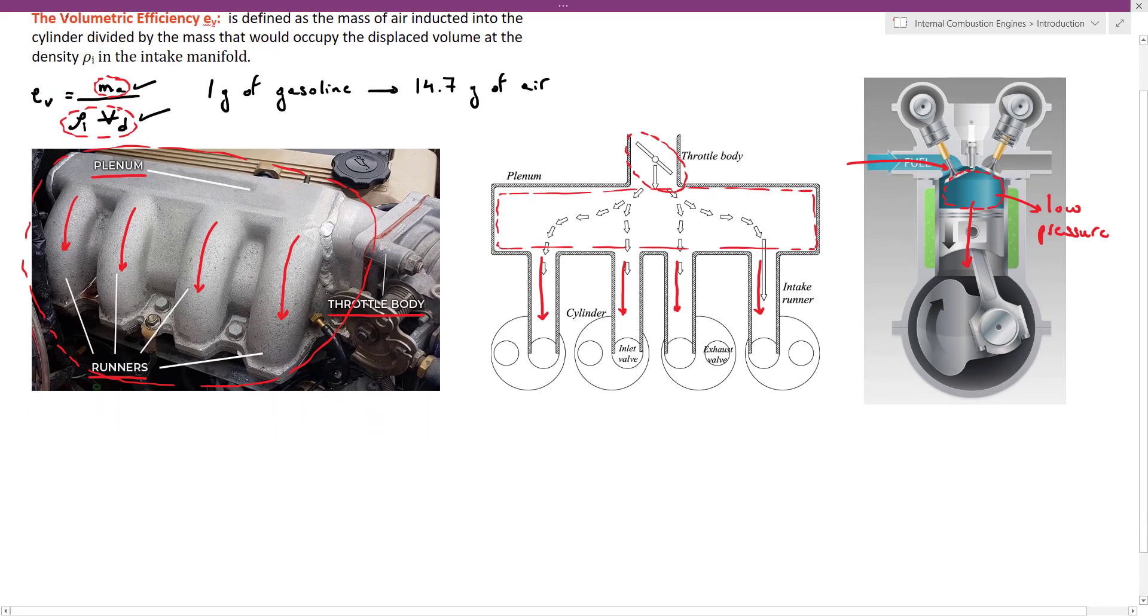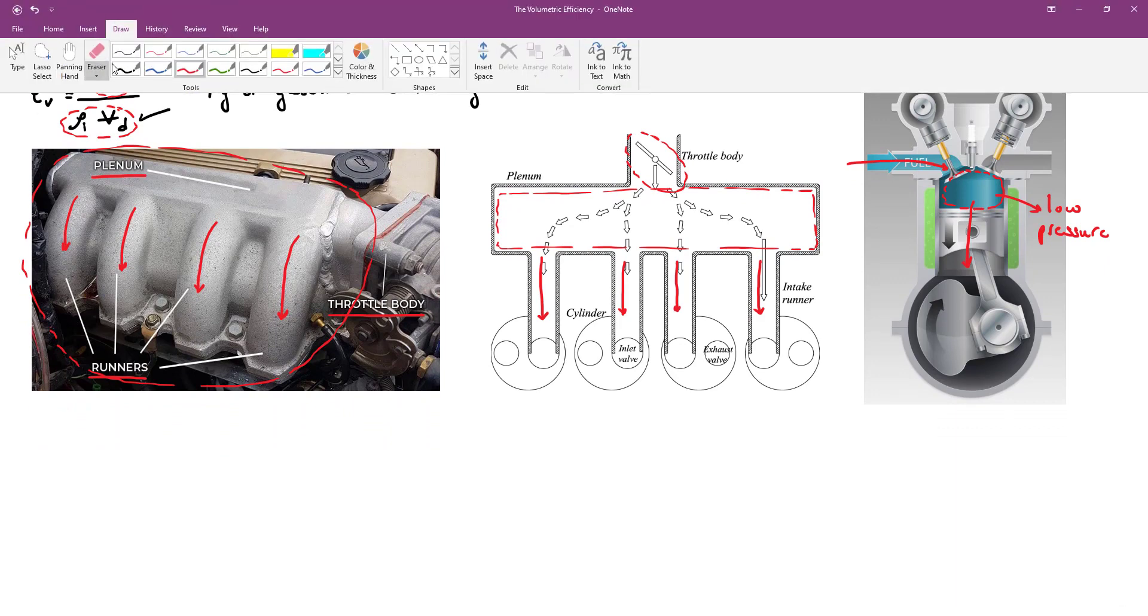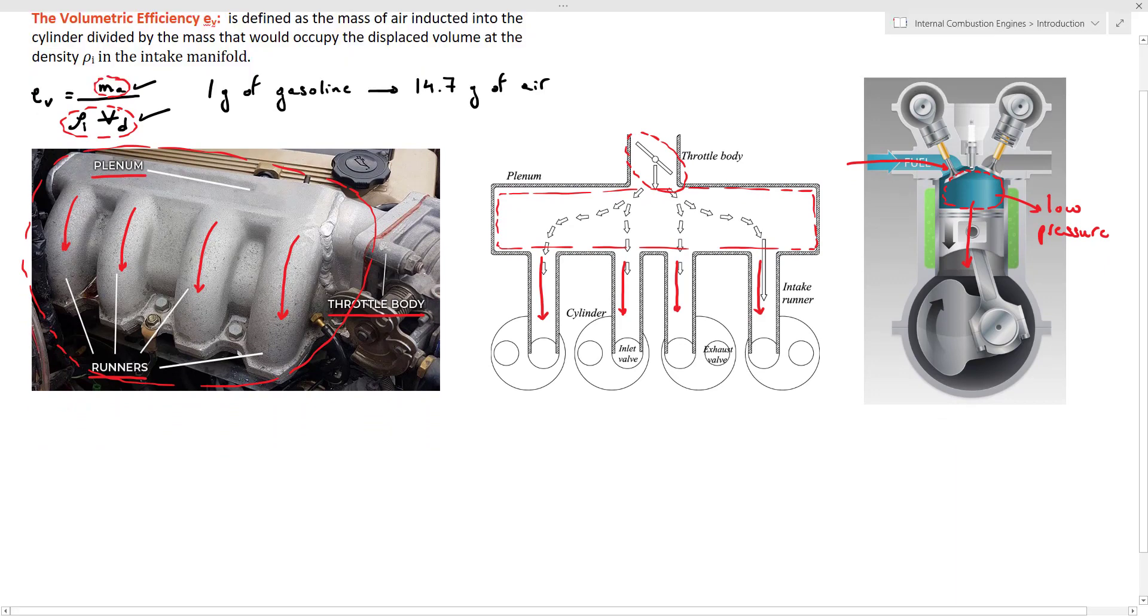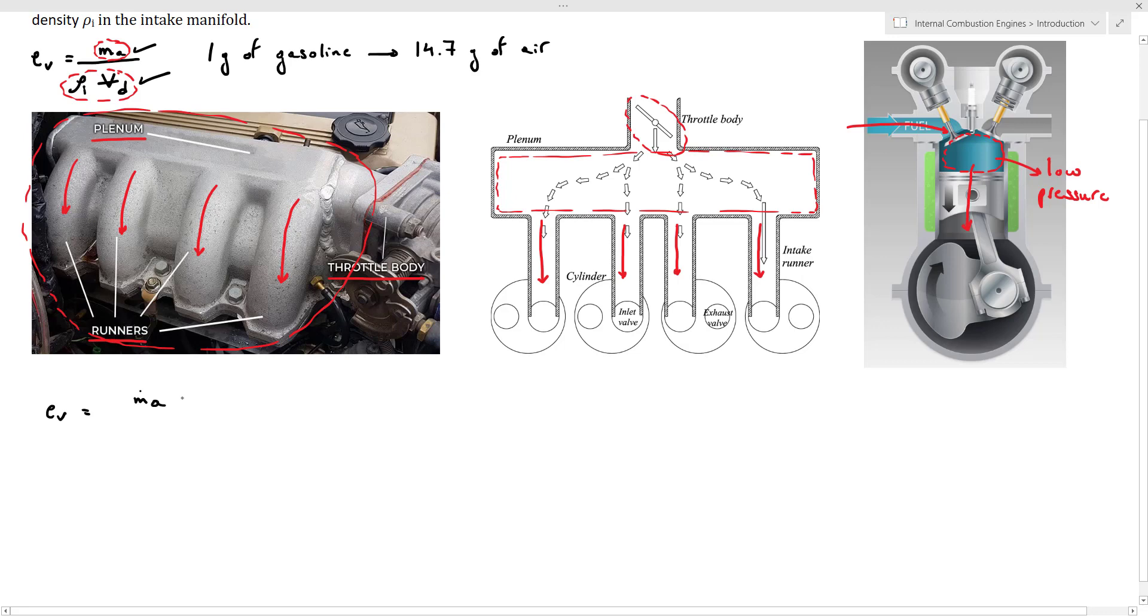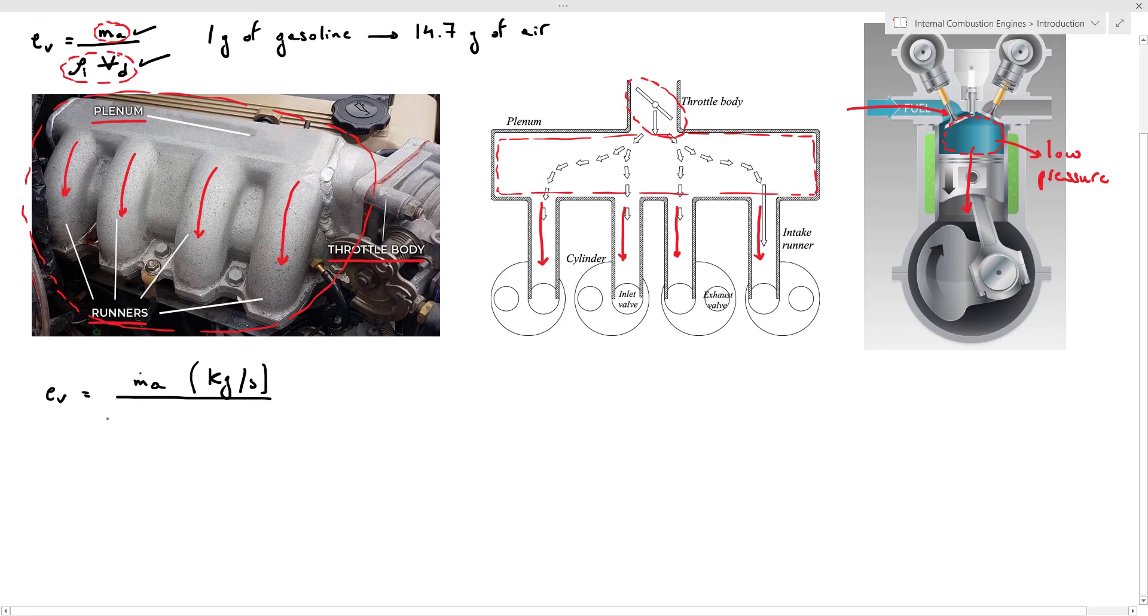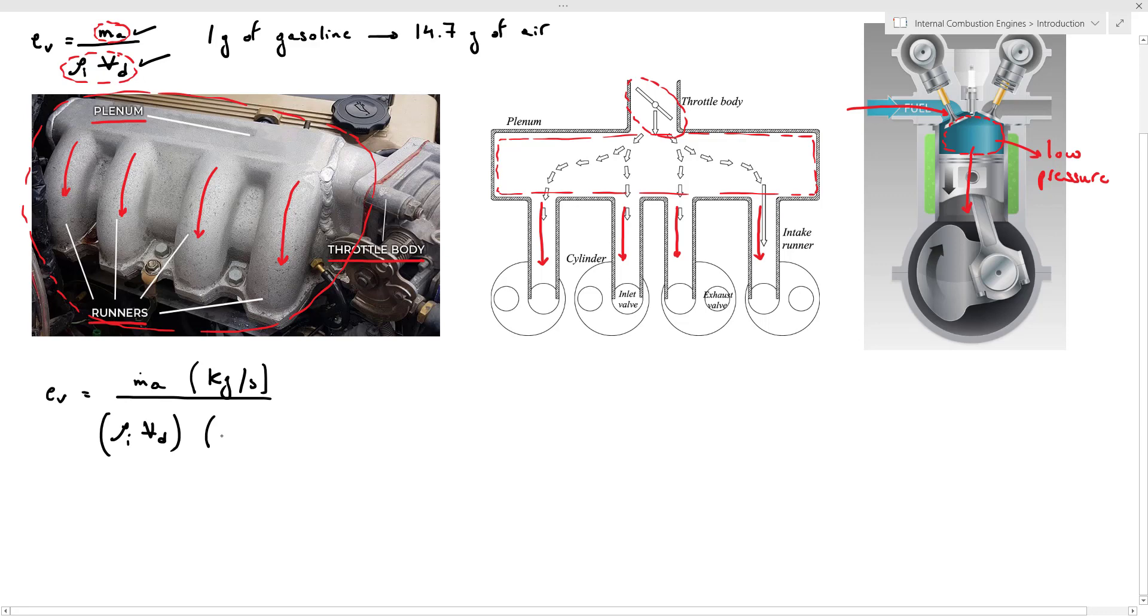Now we can also write the volumetric efficiency Ev in terms of the mass flow rate. So Ev equals the actual mass flow rate inducted into the cylinder, which we call Ṁa, measured in kilograms per second, divided by the ideal mass flow rate inducted. So we need to convert it to kilograms per second.